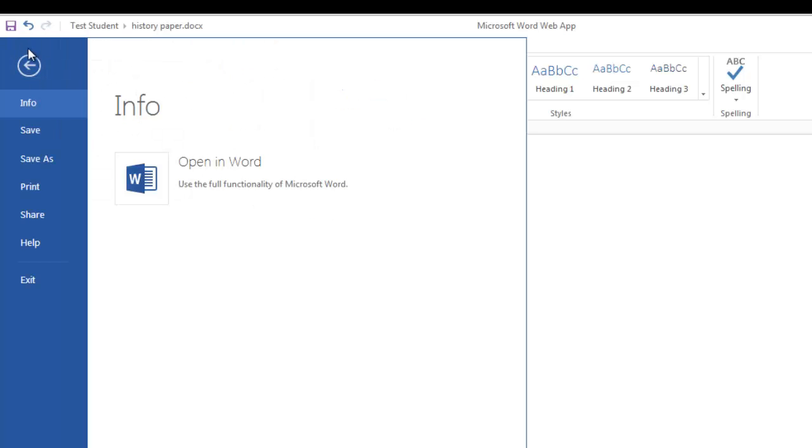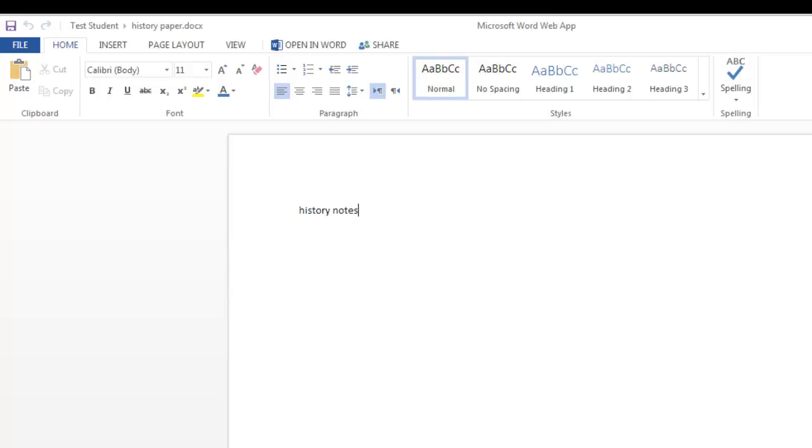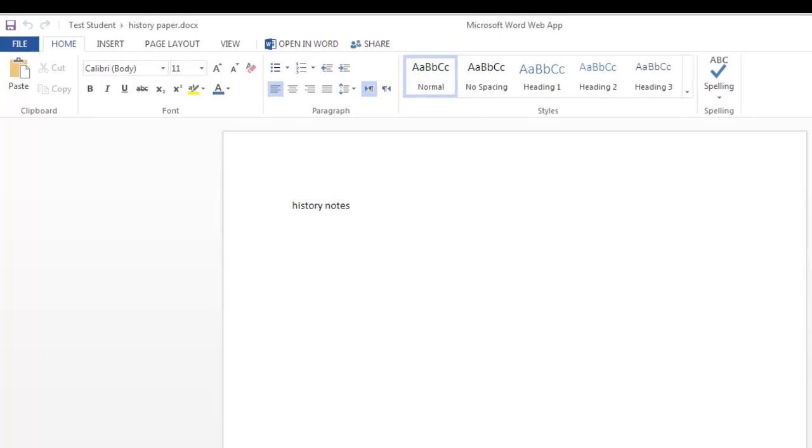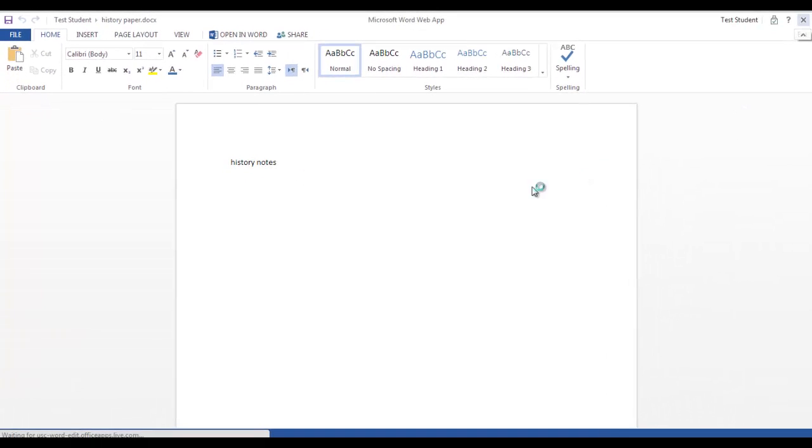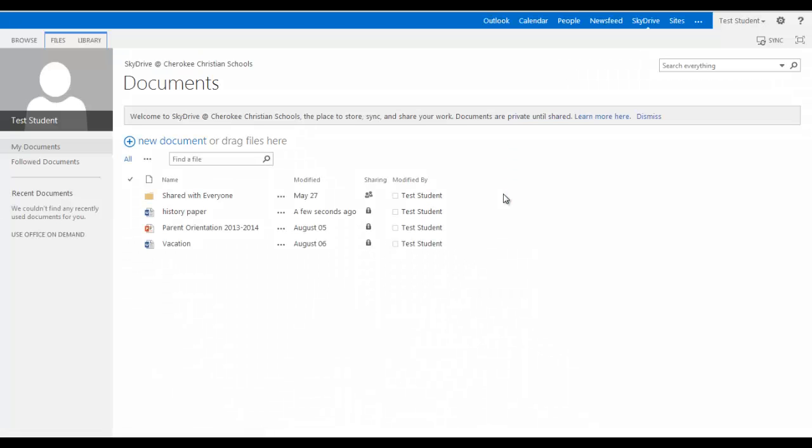So you finish up and you save that. And then you can close it. And then when you get home or when you get back to school, you can open it and keep on editing it. So that's your SkyDrive account.